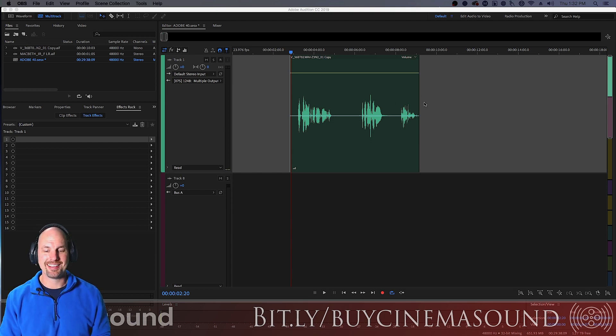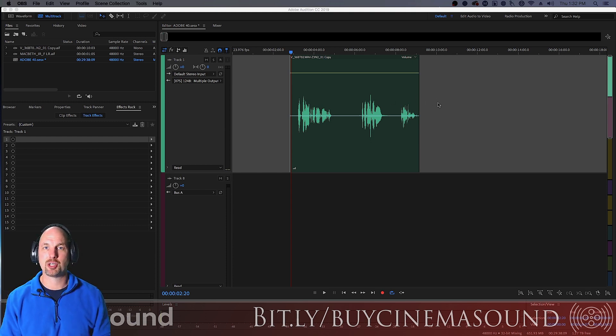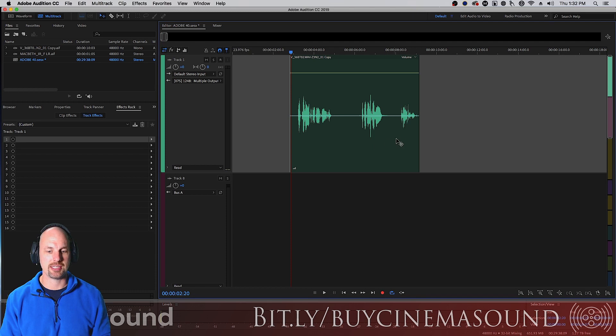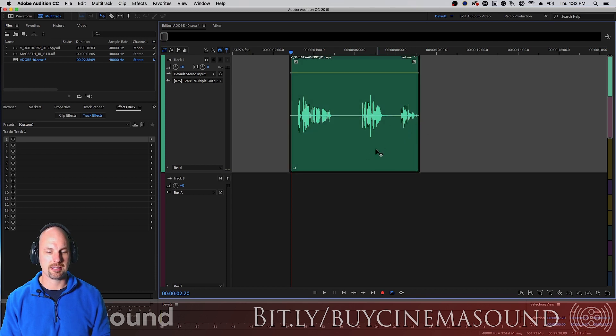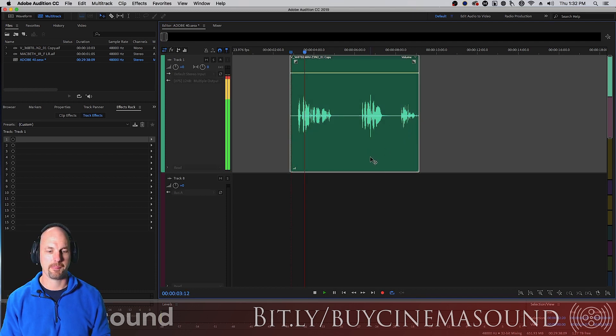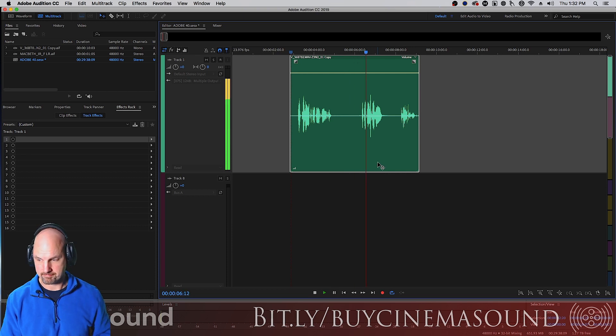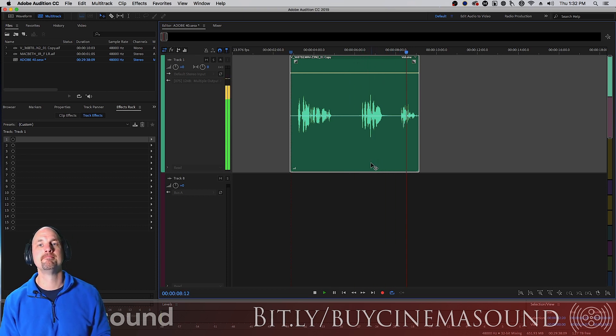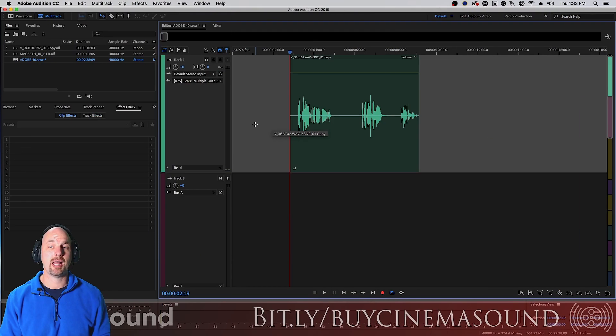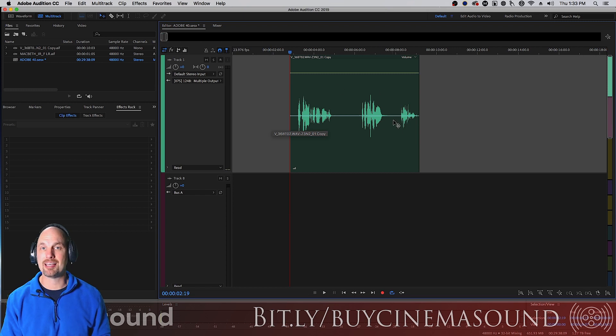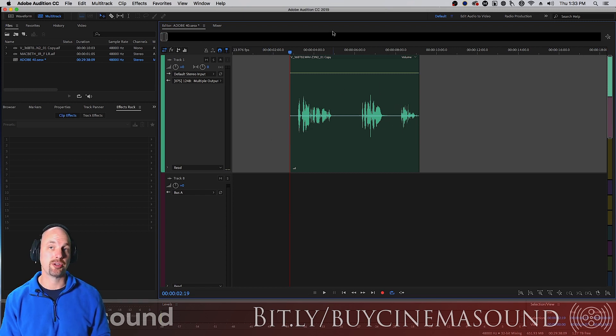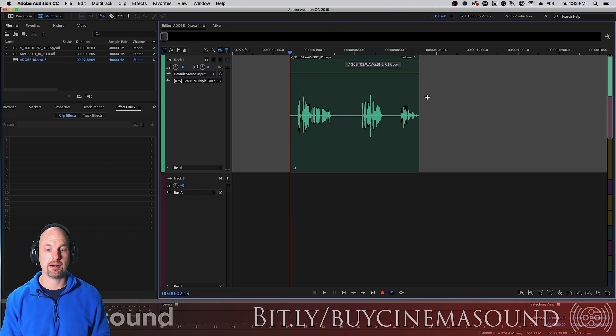We're here in the timeline for Adobe Audition. Here's a nice little clip. Let's take a look at it. Now a lot of people add reverb to clips which you can certainly do in any nonlinear editor.